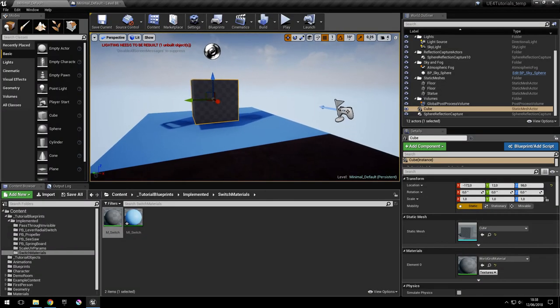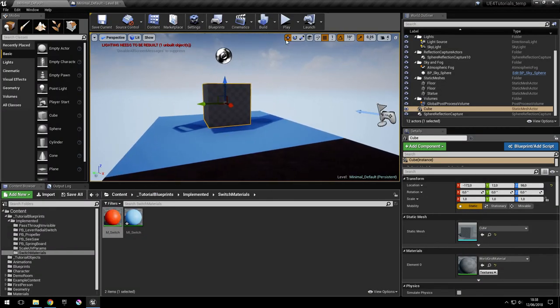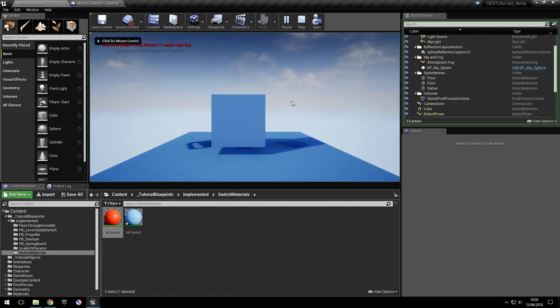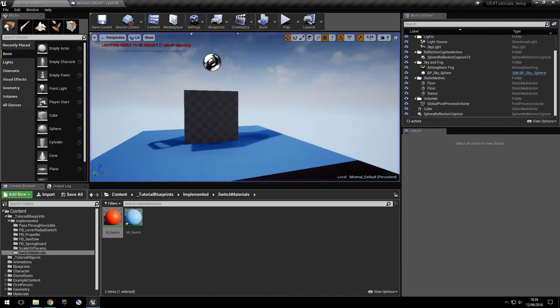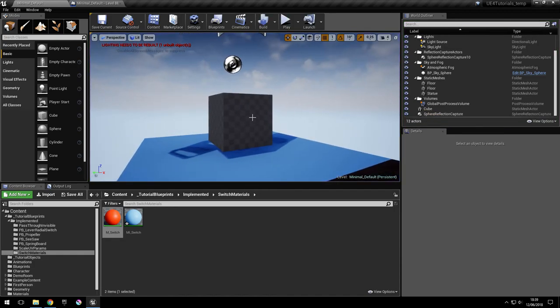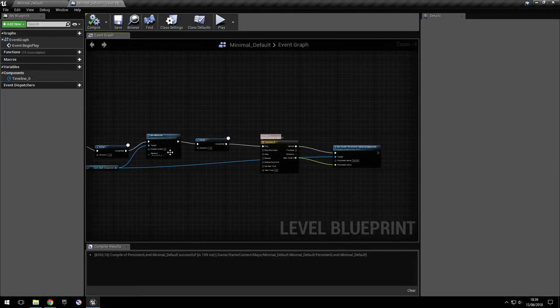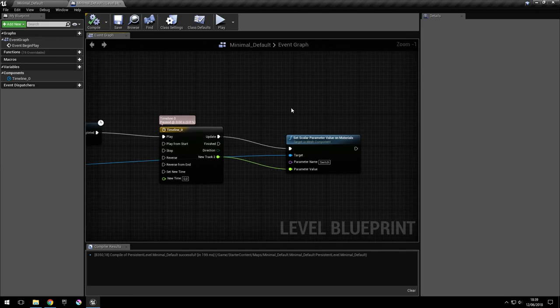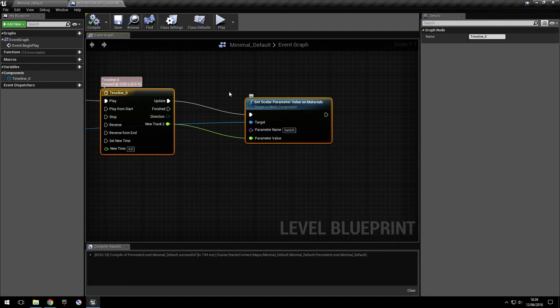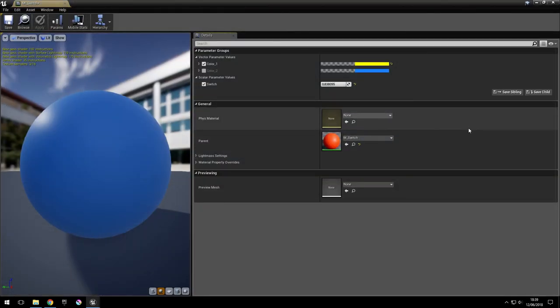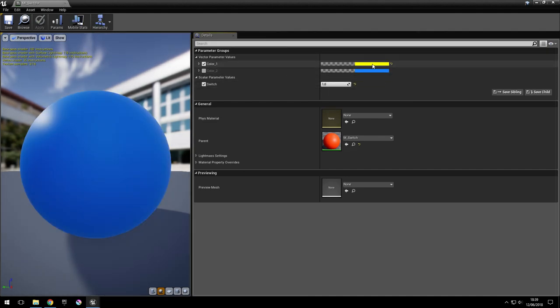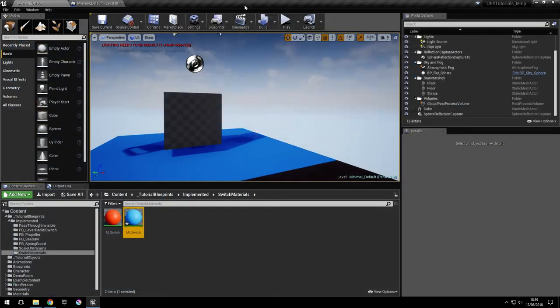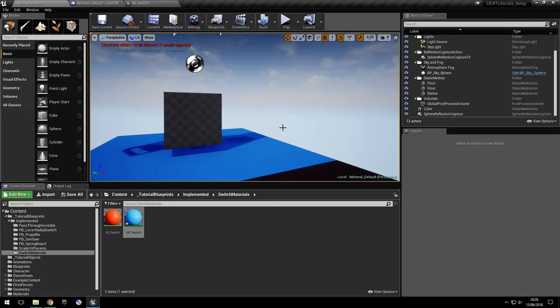So let's try it out. So as you can see, it changed the material. First, it changed the material with this method, and then we used this to change the parameter value switch, which is here, this one. And we changed it from 0 to 1 in one second, so it blended from yellow to blue. So that's it. If you have questions, leave them in the comments below. And don't forget to subscribe.